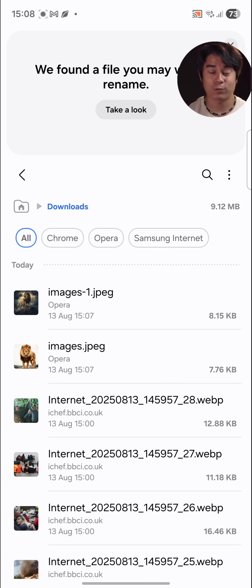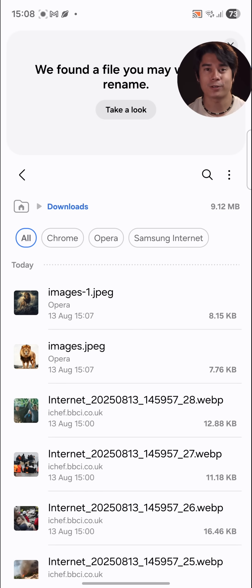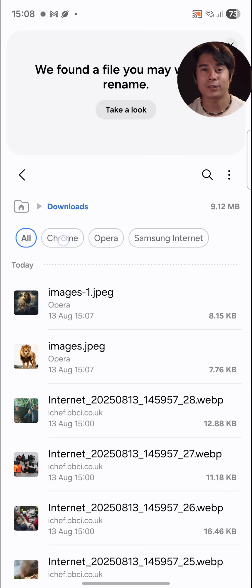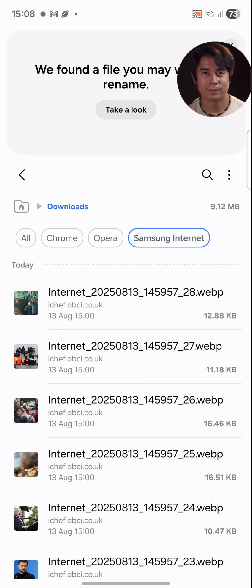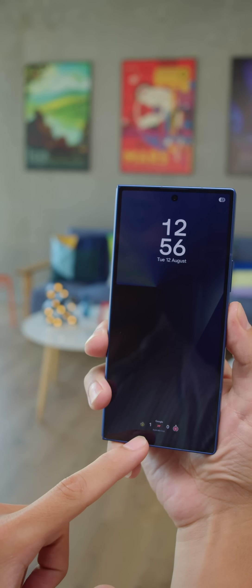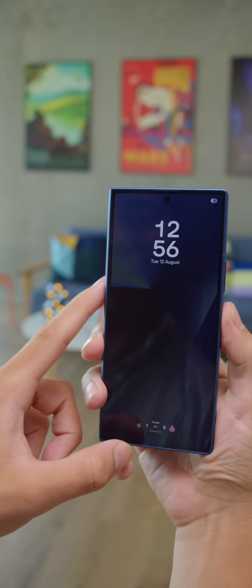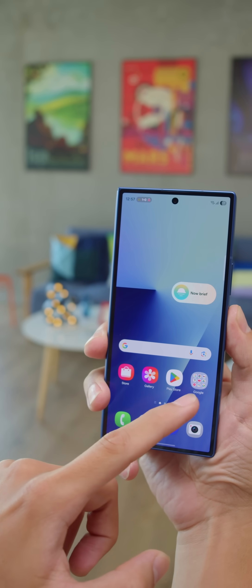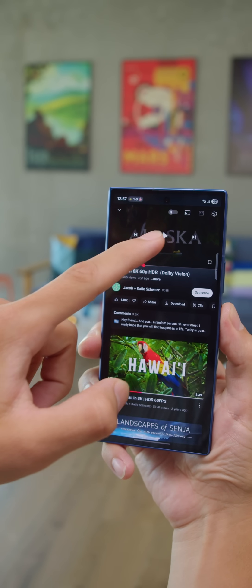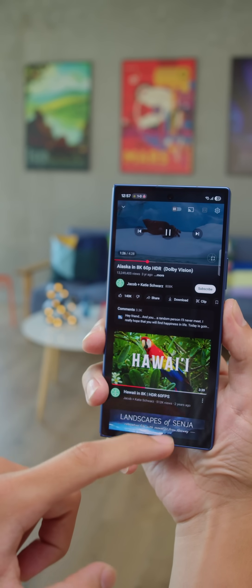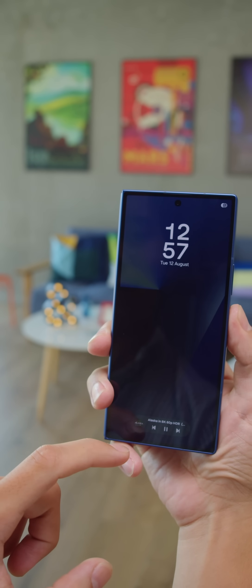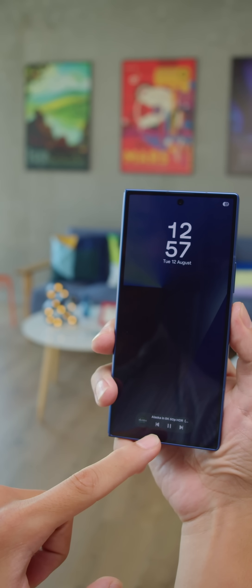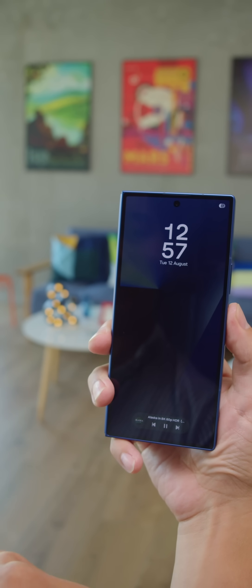Another convenient feature is that within the file manager, you can now filter your downloaded files based on the app that was used to download them. Then there's the Now Bar on the lock screen. It displays things like sports scores and playing media. And with One UI 8, Samsung has integrated the Now Bar with Android 16's Live Updates feature, expanding the third-party support.